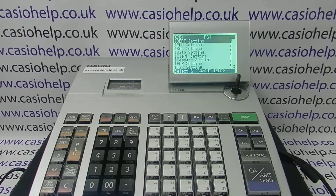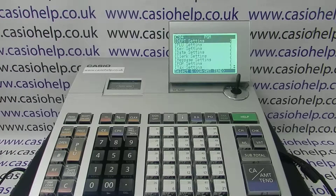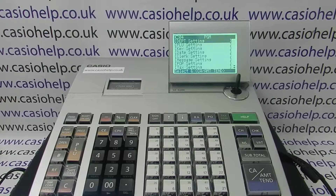One thing you should be aware of is the GT doesn't reset. So even though you take it off the reports, it's still running in the background, and if you ever put it back on it will show the total of everything the till has processed.